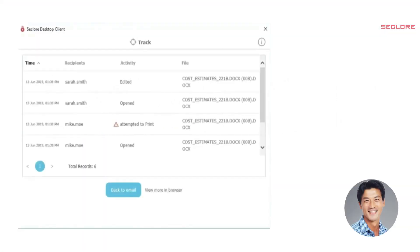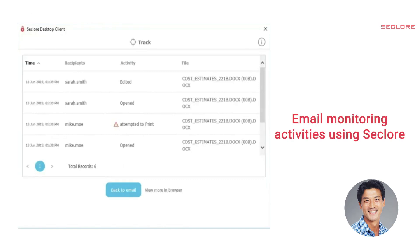Let's get back to John. Now let's see how John tracks his email and views the user's activities using Seclore.